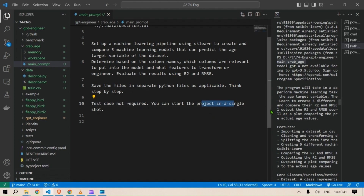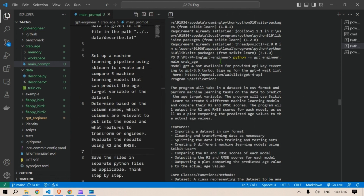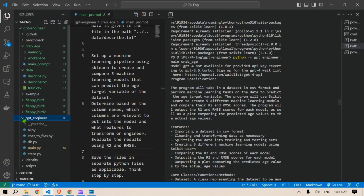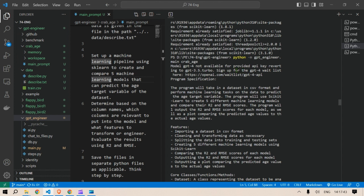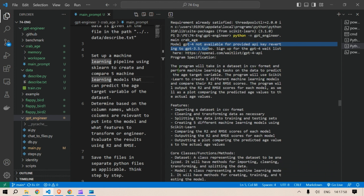Once we save this prompt, we run it. To run, we type: python -m gpt_engineer.main crab_age. The prompt is taken from the crab_age folder's main prompt. When we run this, we see the message that the GPT-4 model is not available for the provided API key, reverting to GPT-3.5 Turbo. The model will take in a dataset in CSV format and perform machine learning tasks to predict the age target variable.